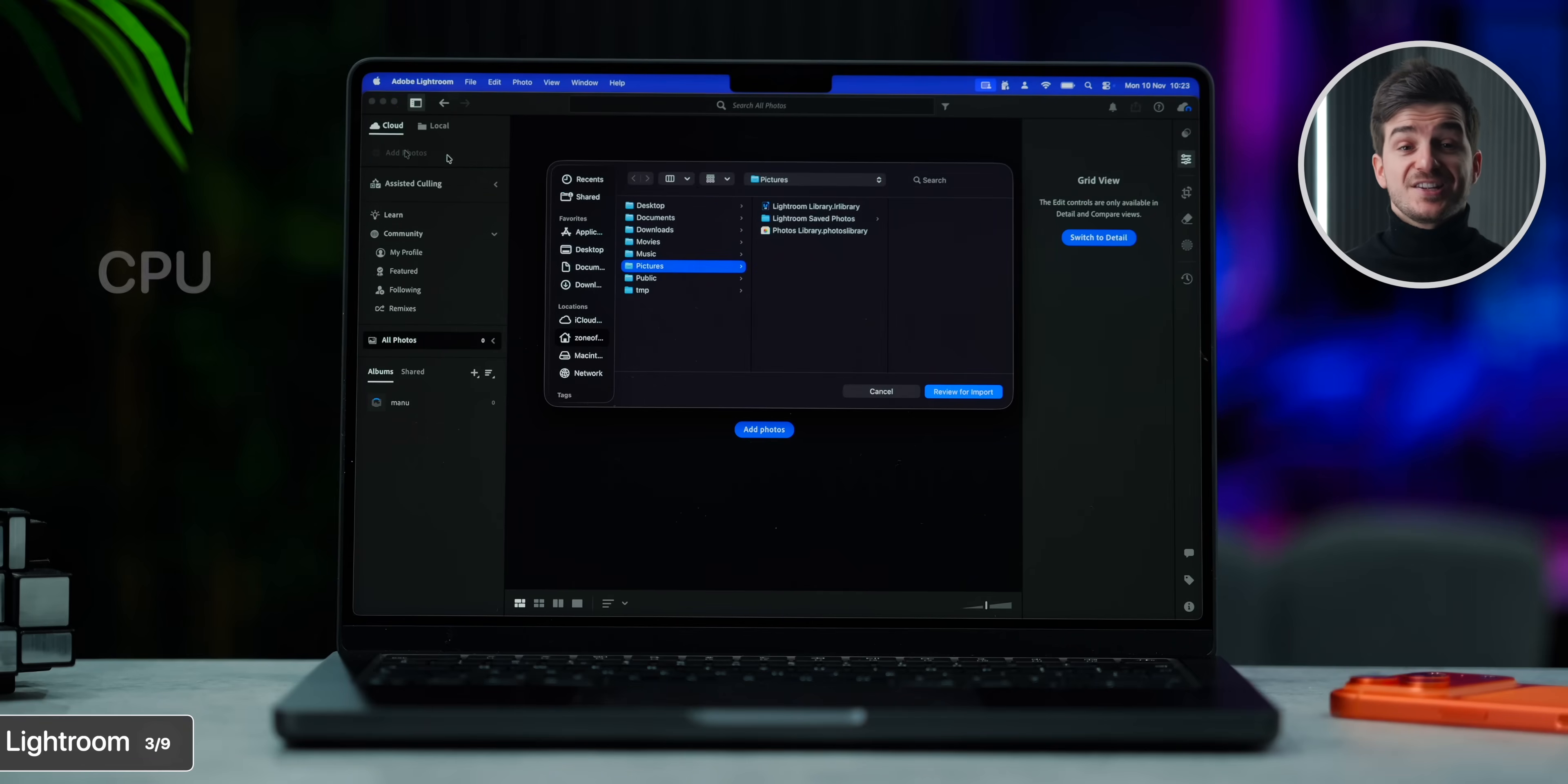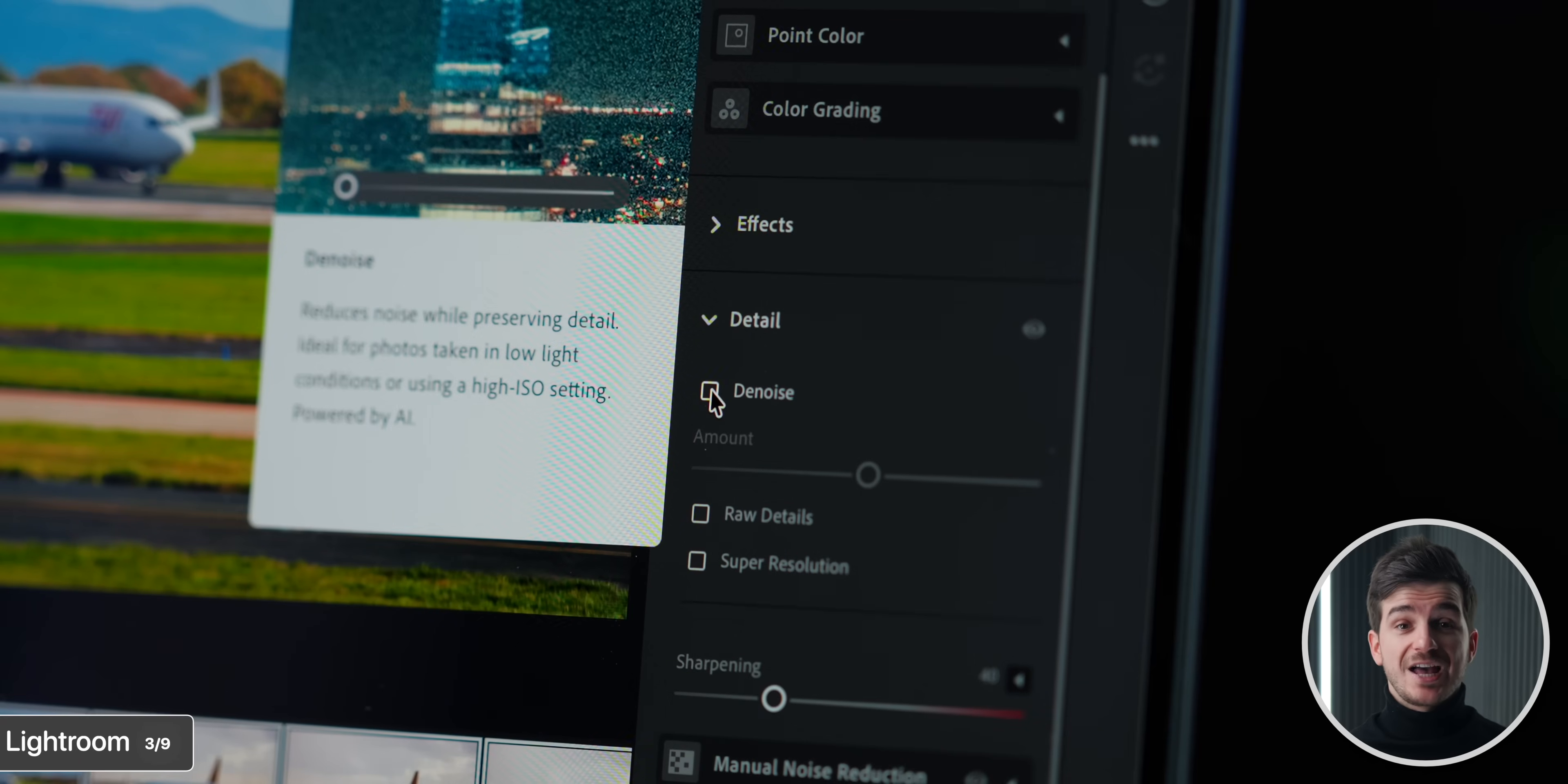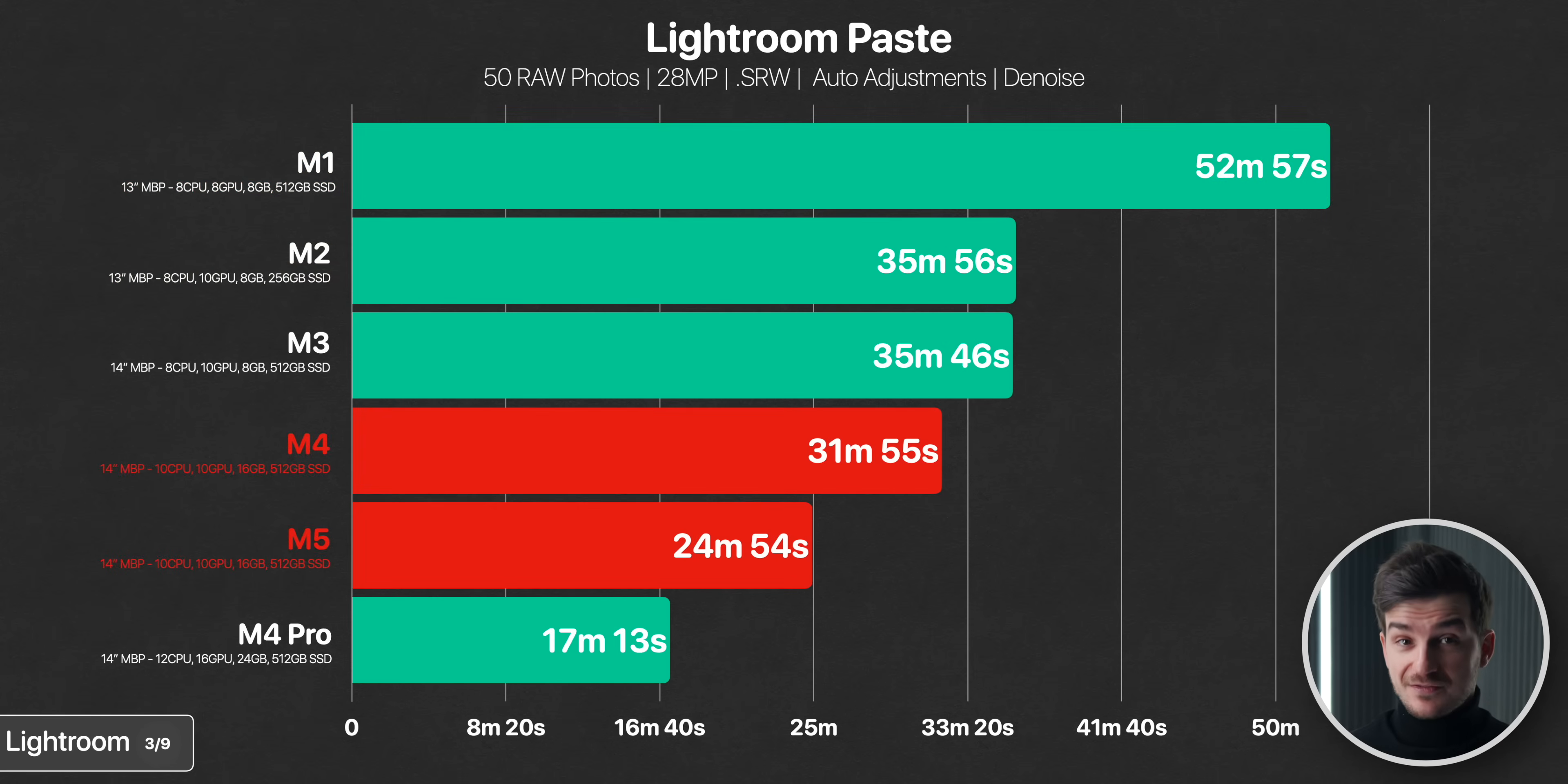Moving on to Lightroom, which is very CPU, RAM and storage speed heavy, we first imported 50 RAW photos, which took 50% longer on the M1 compared to the more recent M4, M5 and M4 Pro models. After this, we applied an auto-adjustment to one photo, as well as denoise, and then pasted those adjustments to all the remaining 49 photos. This took almost one hour on the M1. The M2 and M3 were basically neck and neck at 35 minutes, the M4 was a nice improvement at 31, however, the M5 only took 24 minutes. The M4 Pro was then even faster at 17 minutes. However, in terms of the base chips, the bigger gains were from the M1 to the M2, and then from the M4 to the M5.